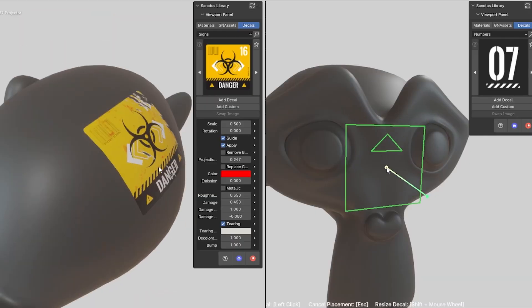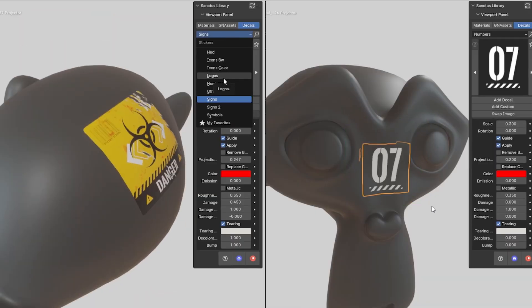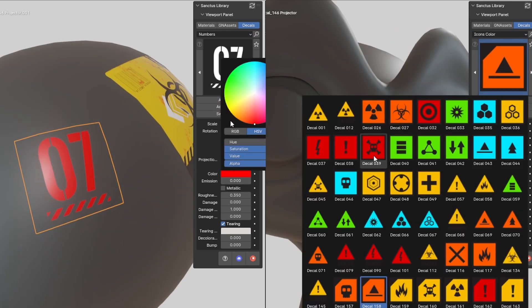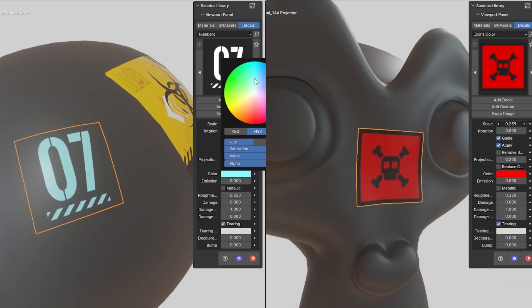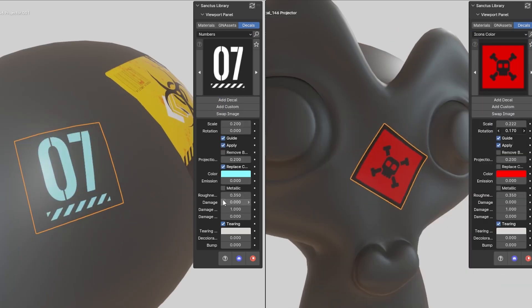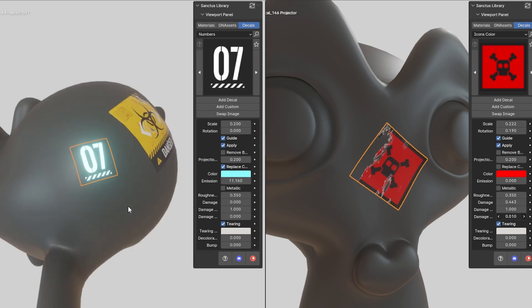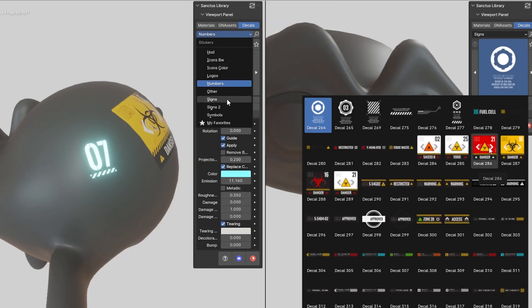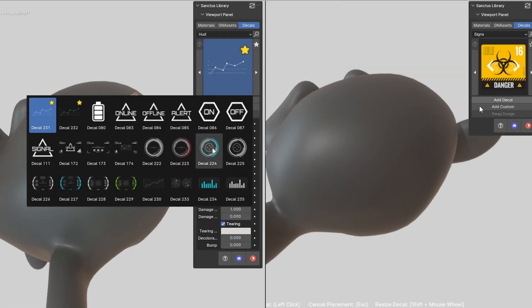In addition to the materials, the add-on comes with a non-destructive real-time decal placement tool that can replace decals in real-time and add procedural damage to any decal, which is a great addition.